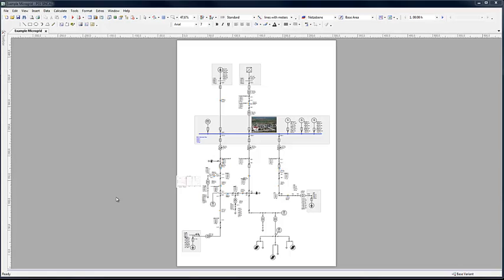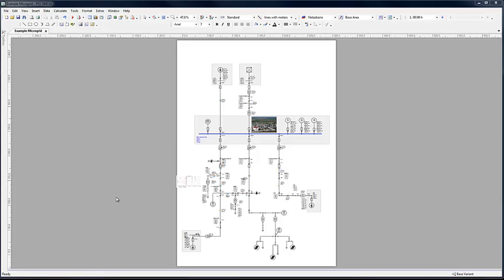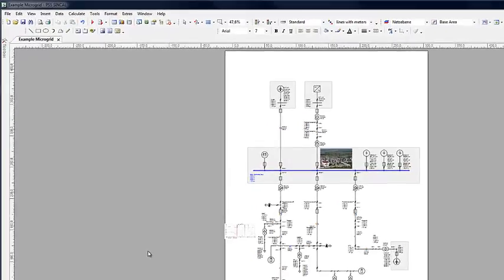PSS Syncal can even work as a state estimator for low voltage networks and moves into the area of network operations planning.